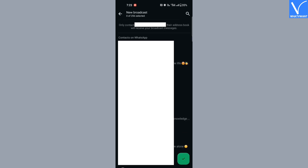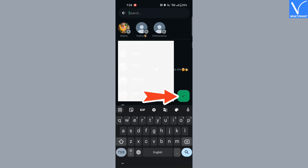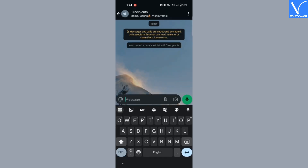You will be redirected to a new screen where you will find your contacts list. Pick the contacts that you want. You can use the search icon at the top right corner to search for a specific contact. Once done selecting the required contacts, click on the green tick mark icon at the bottom right corner. The broadcast list has been created with the selected contacts.